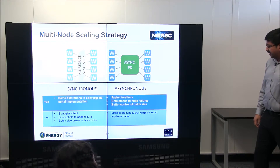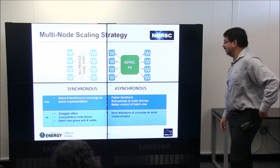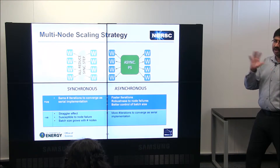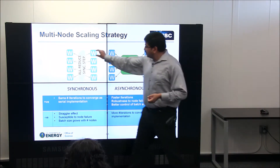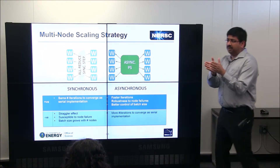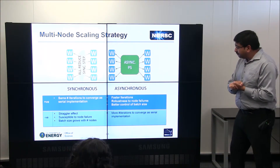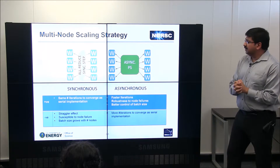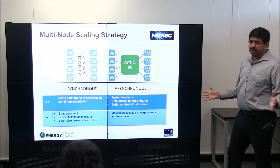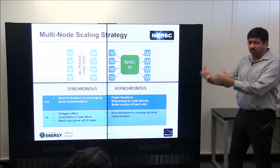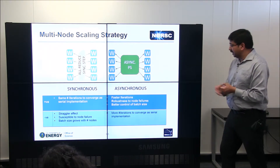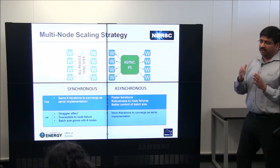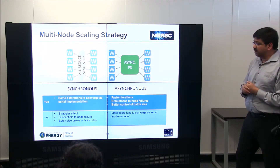At a high level, there are two extremes for scaling deep learning. In the fully synchronous approach, each node processes its piece of data, then all nodes block, communicate with each other, update their weights, and move on — the block-synchronous all-reduce model where every iteration is perfectly synchronized.